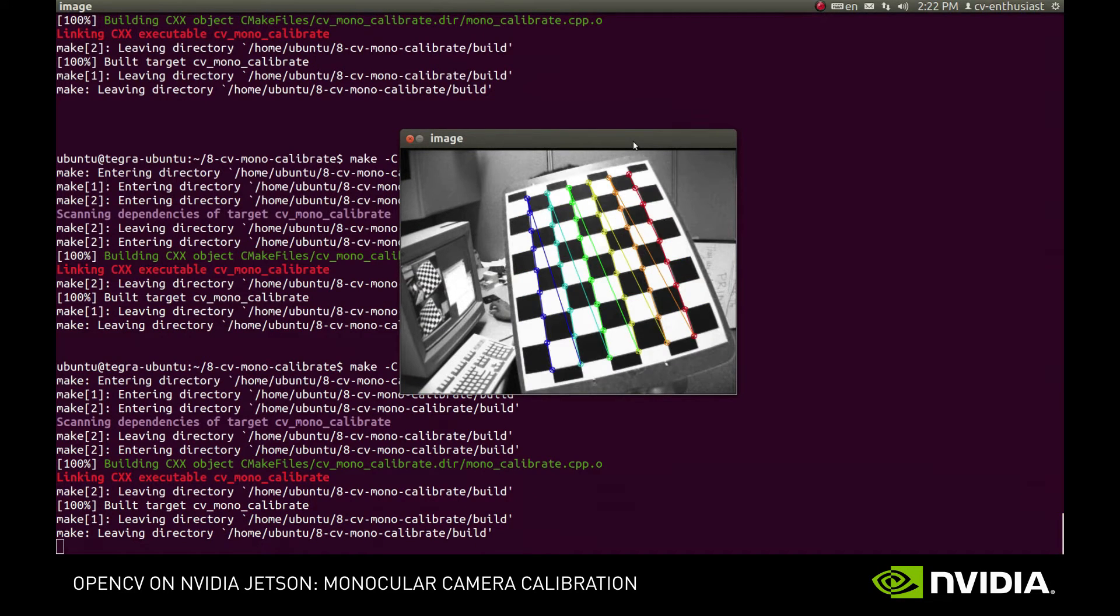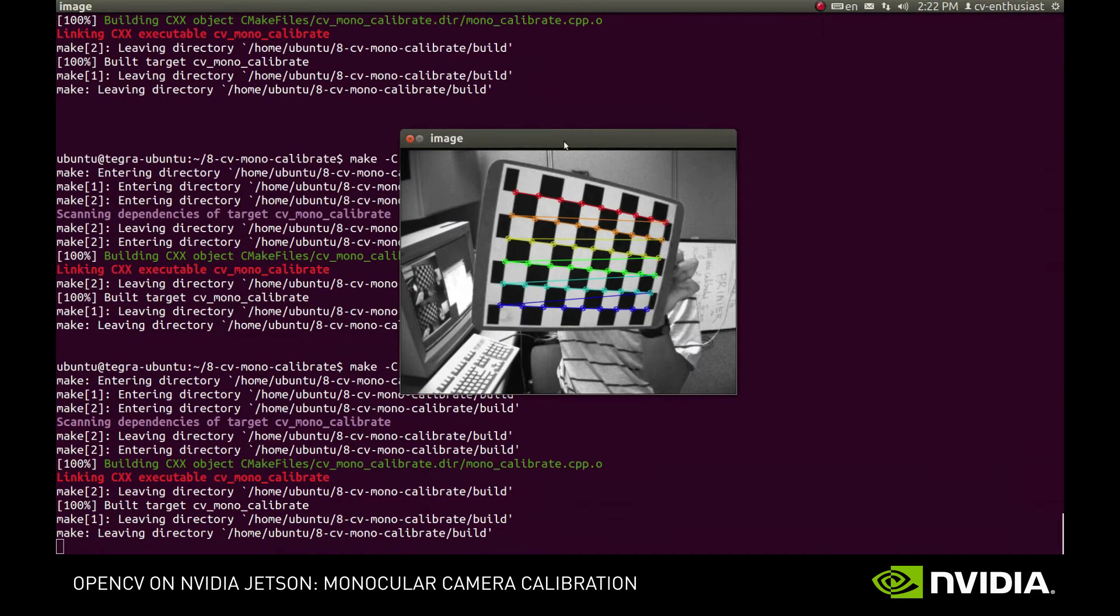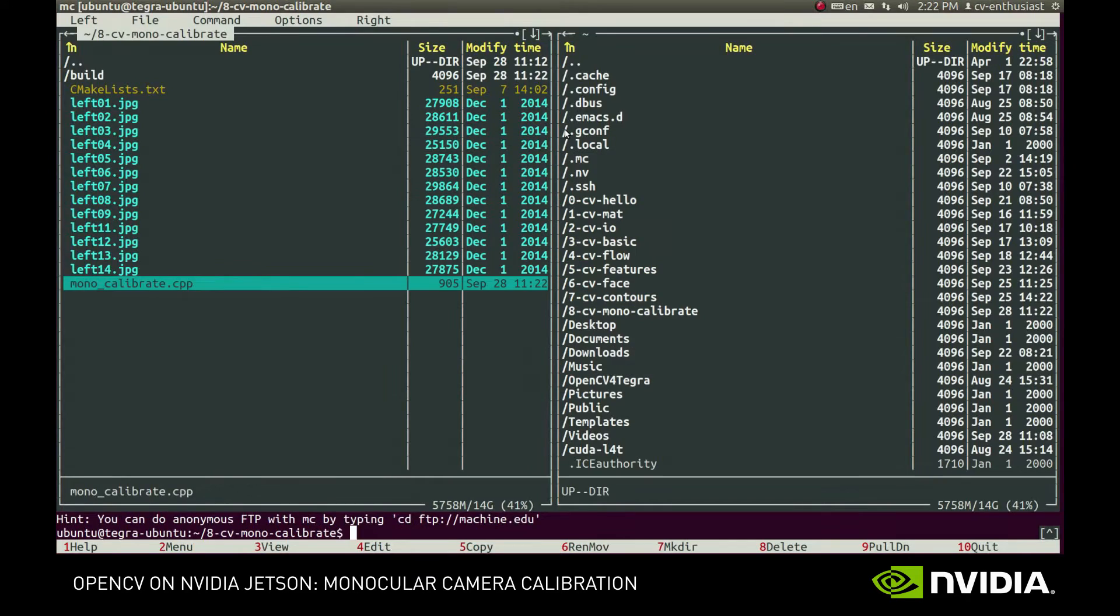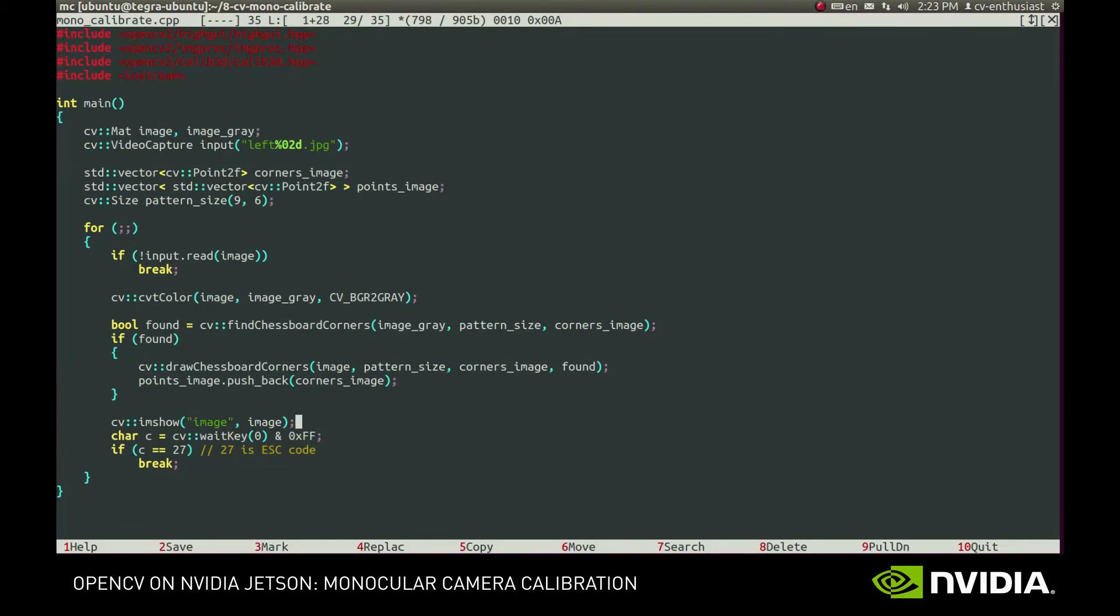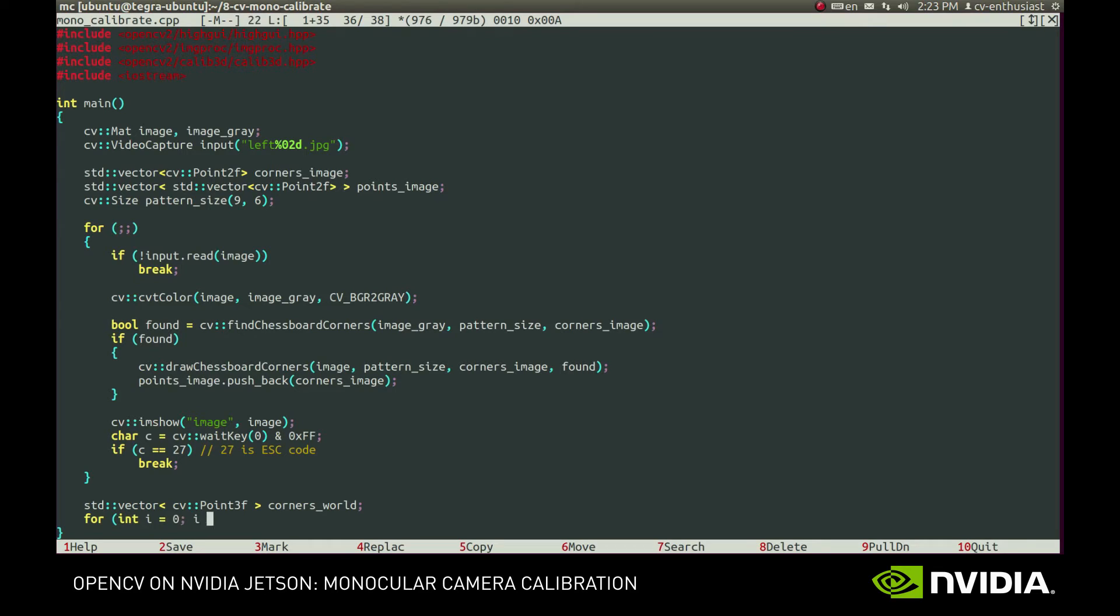Now we have the positions of the corners on several images. Since the pattern is planar and has a very simple structure, we can easily set its world space coordinates. Let's do this. By analogy, we'll store the positions of inner corners in corners world vector. We'll push 9x6 elements there. Each element is the coordinate of the respective inner corner of the pattern in world space.